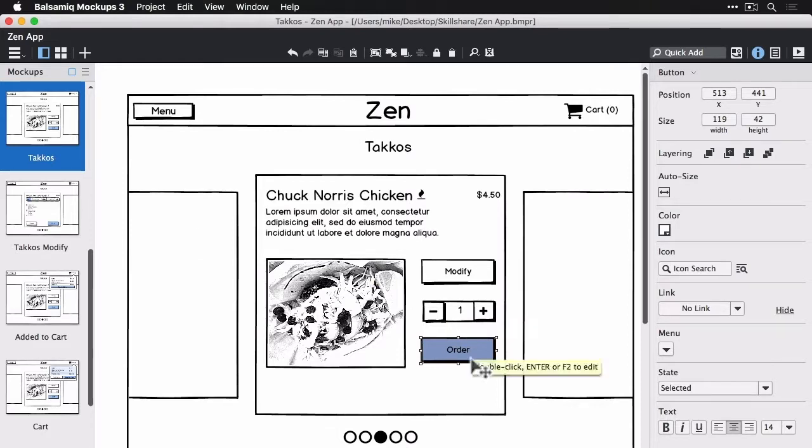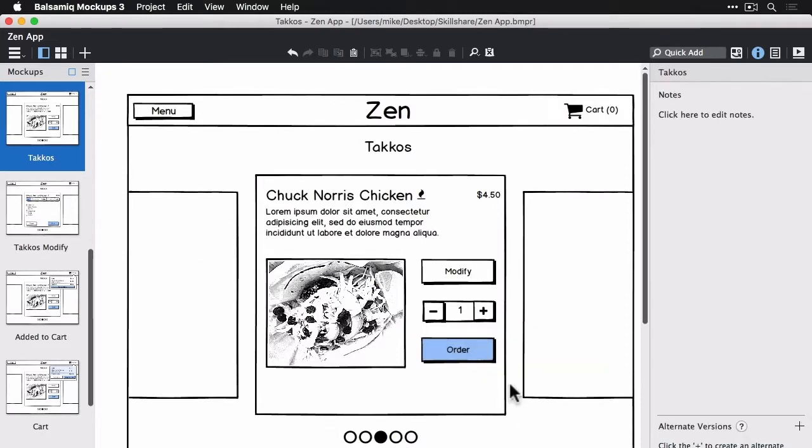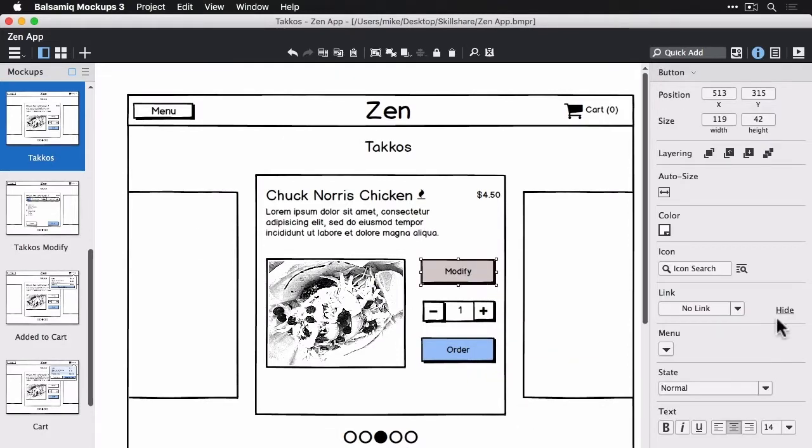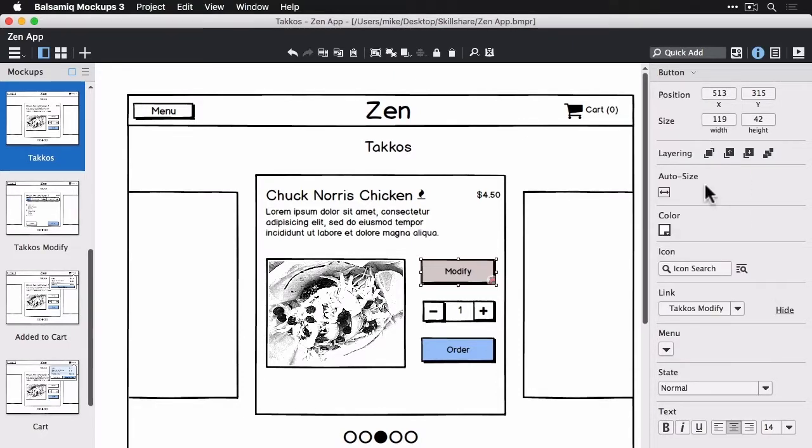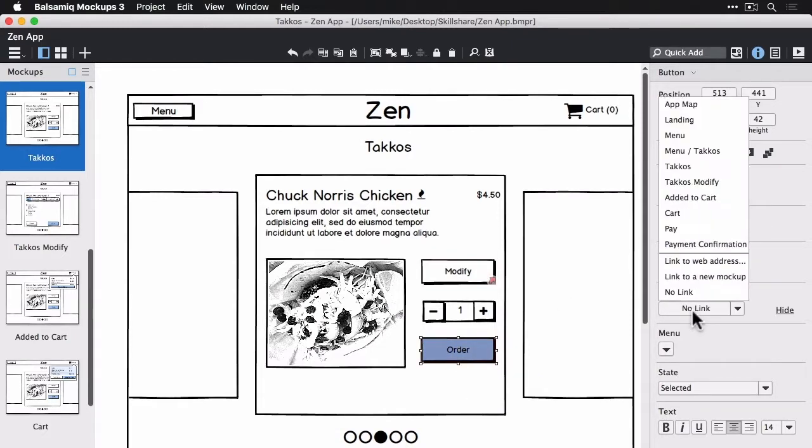And I'm going to select the modify button, have that link to the modify screen. I'm going to have the order button link to the added to cart view that shows our popover up here.